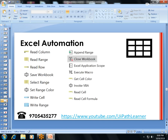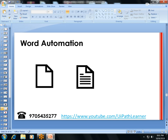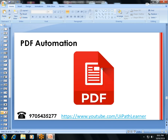Excel automation: how to read and write ranges, set cell colors, change values, and execute macros by invoking VB.NET code. Email automation covers sending and tracing emails. Word automation covers MS Word operations.